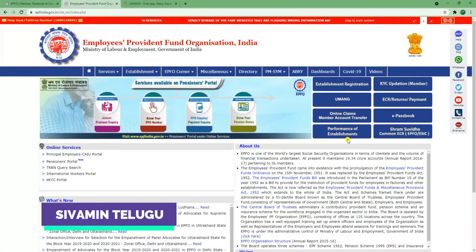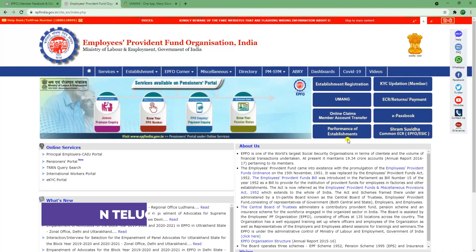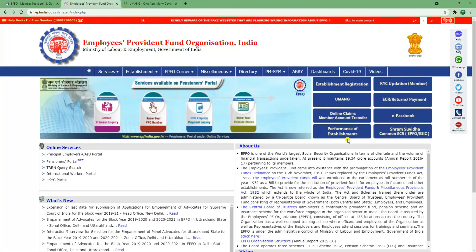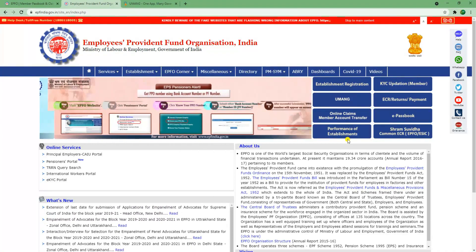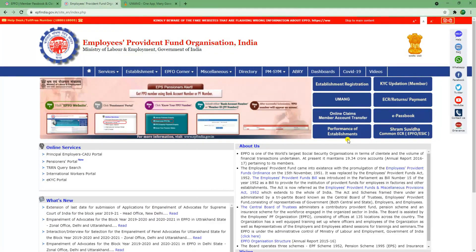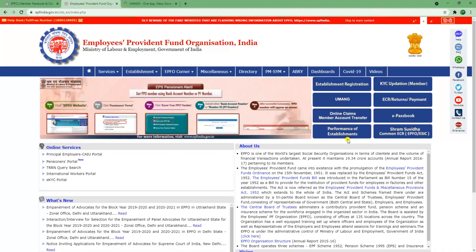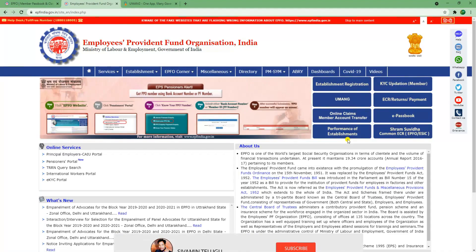Friends, here we have a nice update from the EPF page, so let's talk about this one.